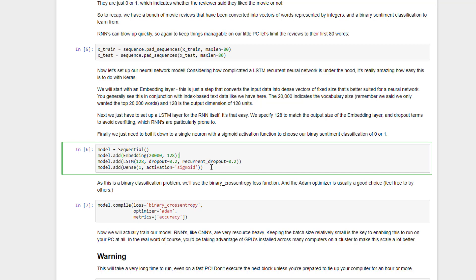Finally, we need to boil that down to a single output neuron with a sigmoid activation function because we're dealing with a binary classification problem. So we've defined the topology of our network with just four lines of code, even though it's a very complicated recurrent neural network using LSTM cells and dropout phases, but Keras makes that all very easy to do.